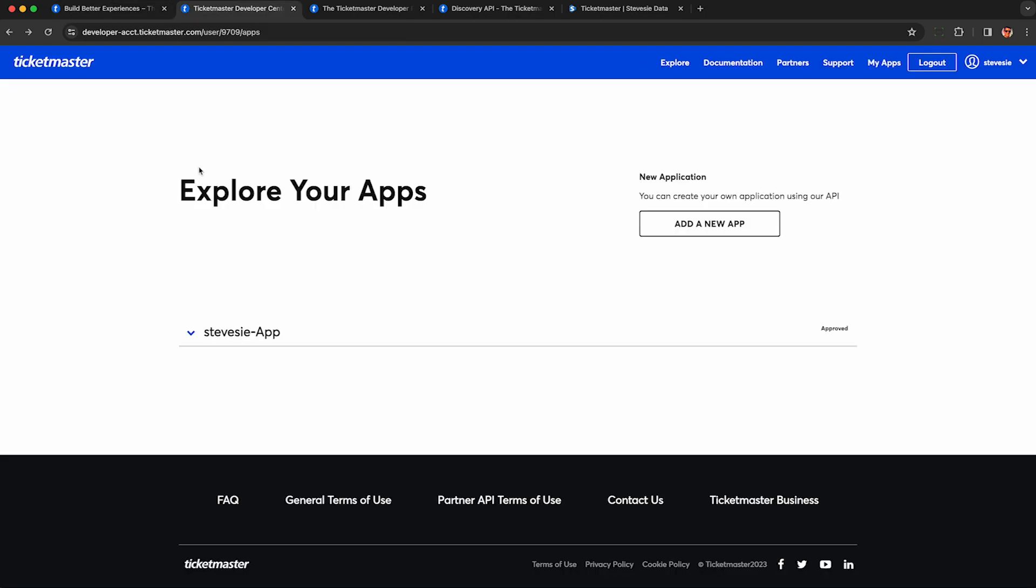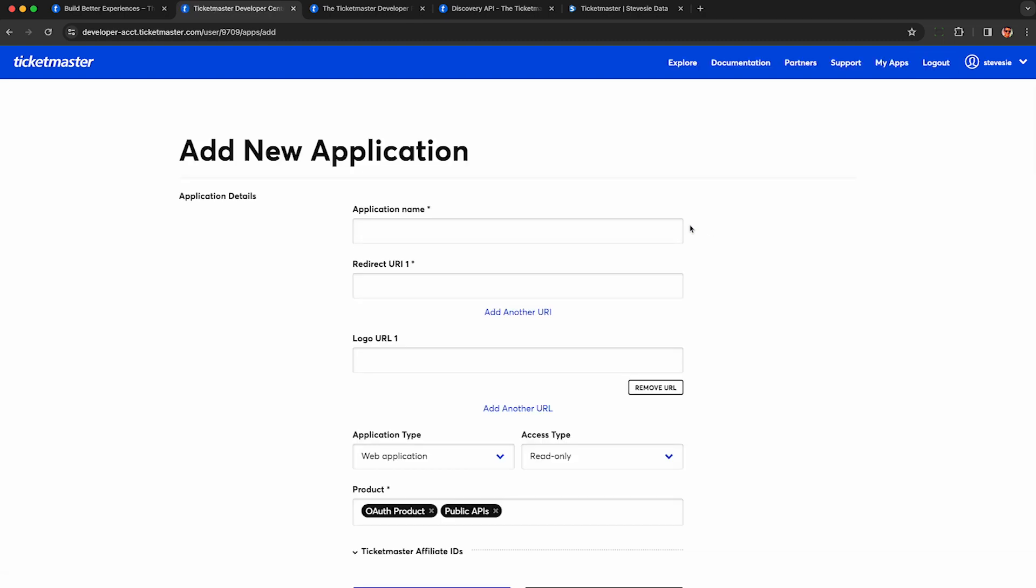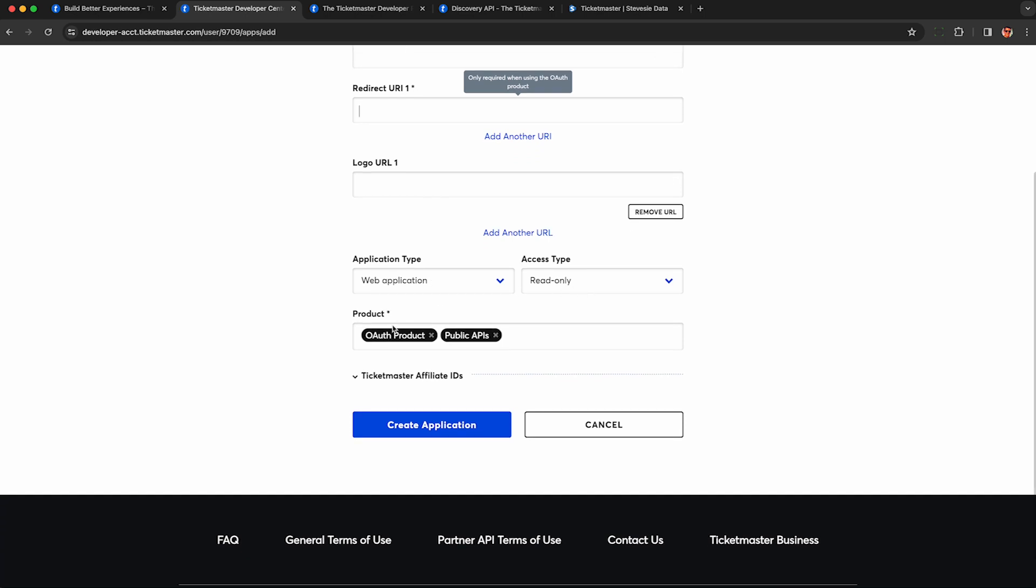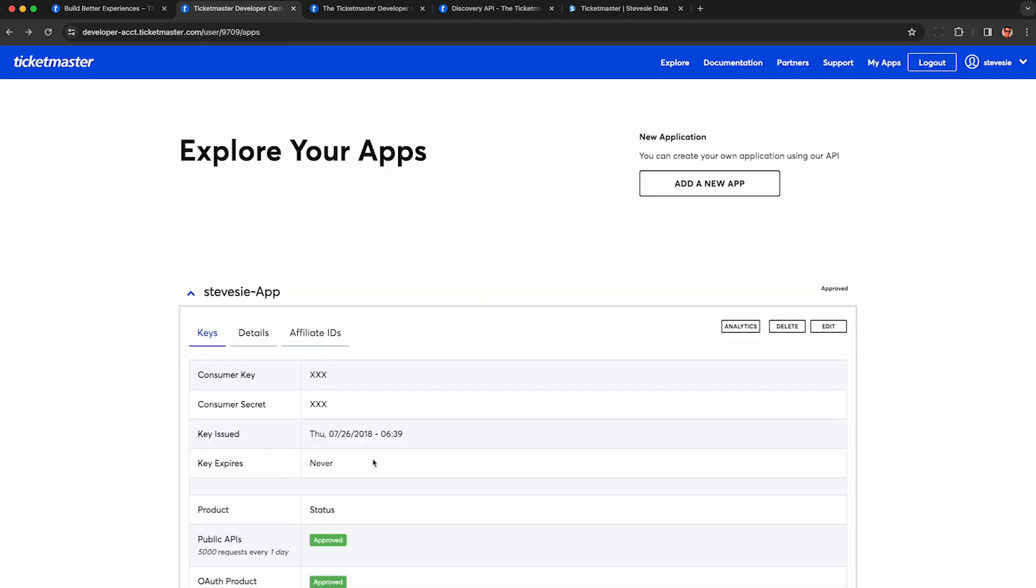So once you create an account, you'll see something like this, and you'll probably want to click this button here called Add New App. Just pick any old name for your application. As long as it's not profane, you should be fine. For redirect URI, you can just type in HTTP colon localhost. It's not relevant because we're not actually going to use the OAuth product. You can probably just deselect it. We only need public API and create application. You'll see a screen like this when you're done.